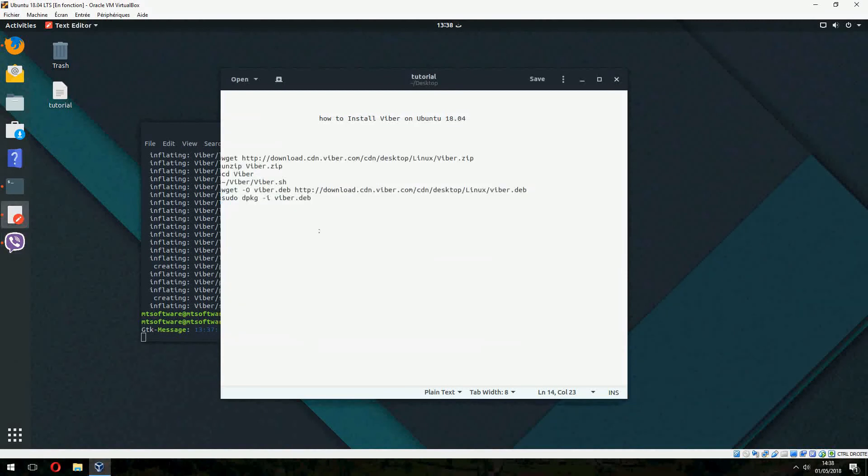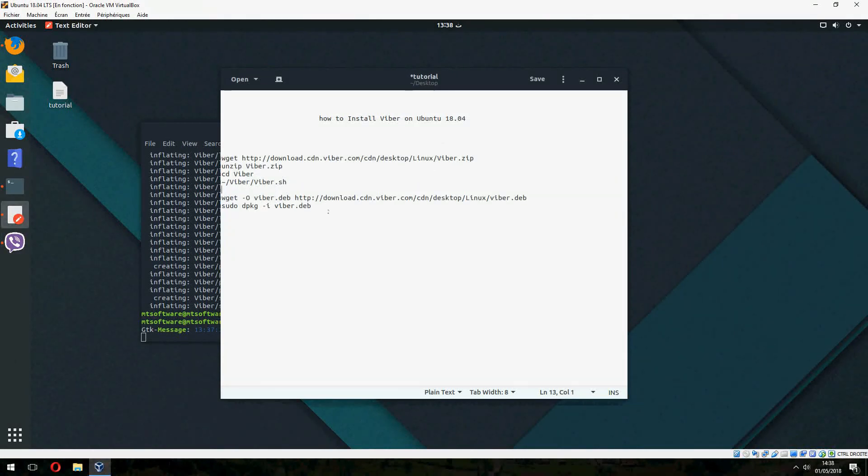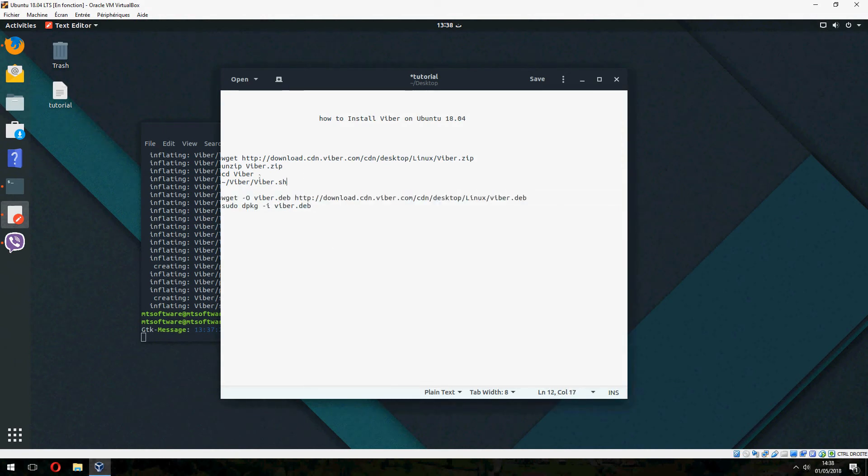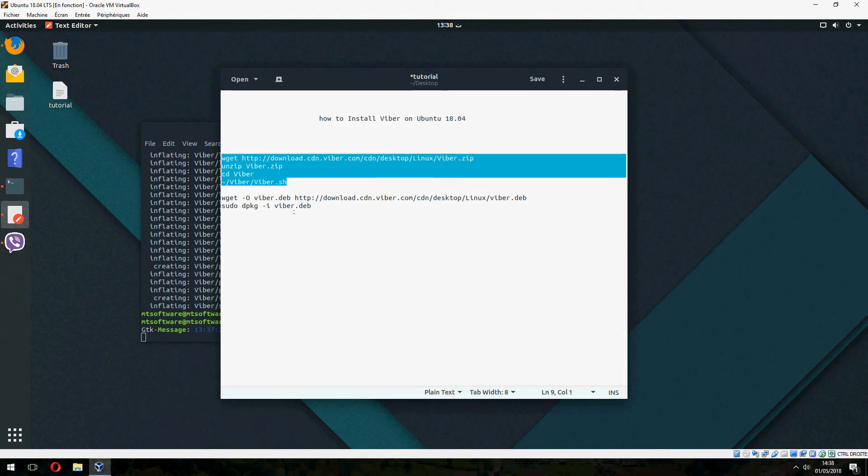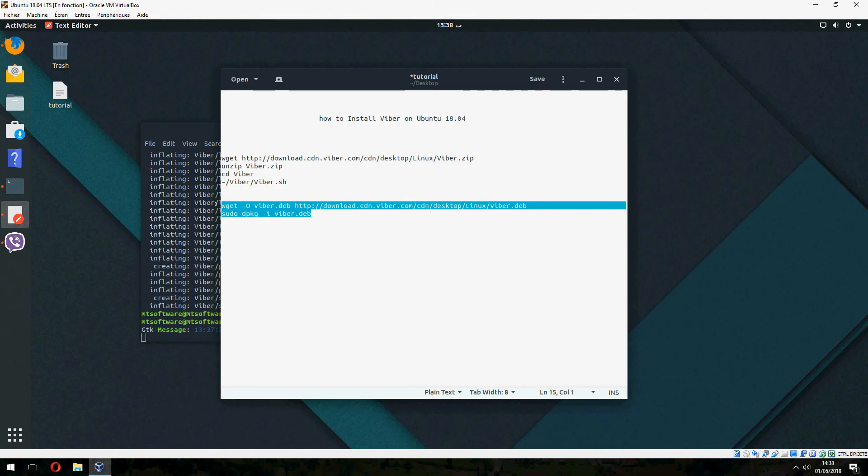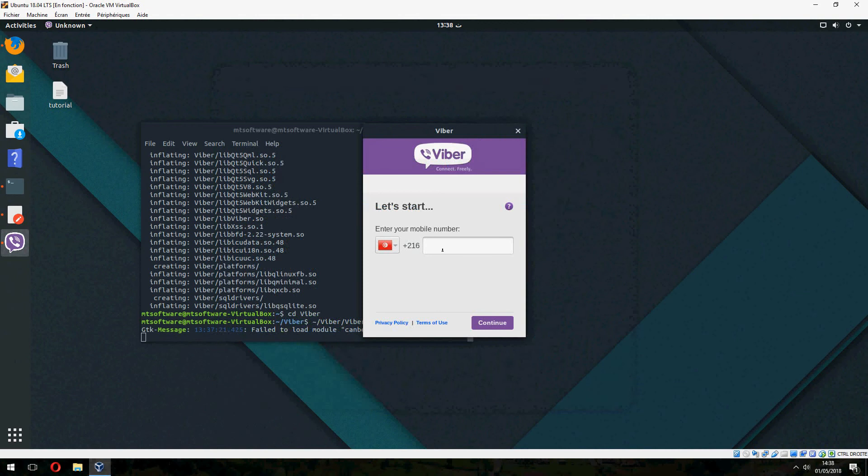So if you want to install it via Debian package, you can do it with these two commands. Anyway, we had to use step one. This is another method with Debian package. So here, give your phone number.